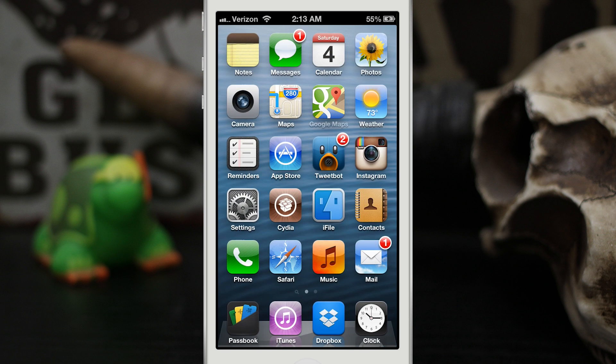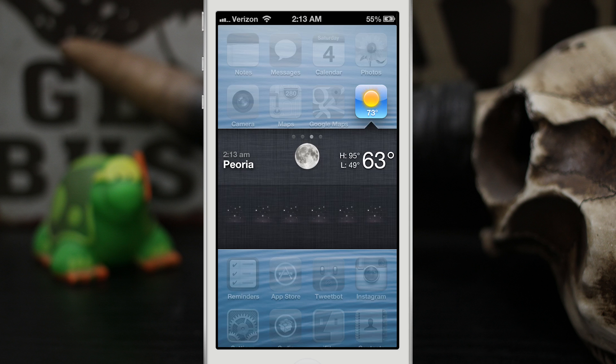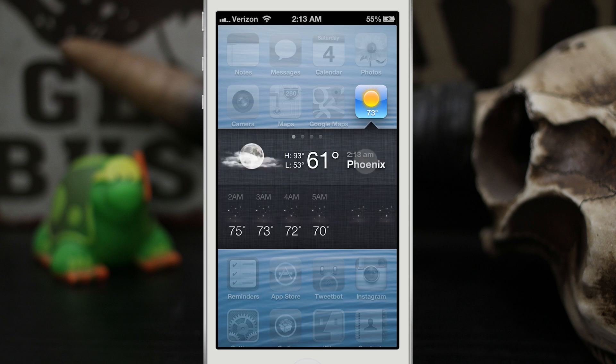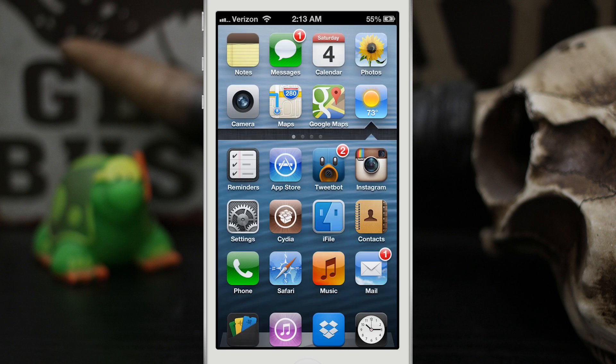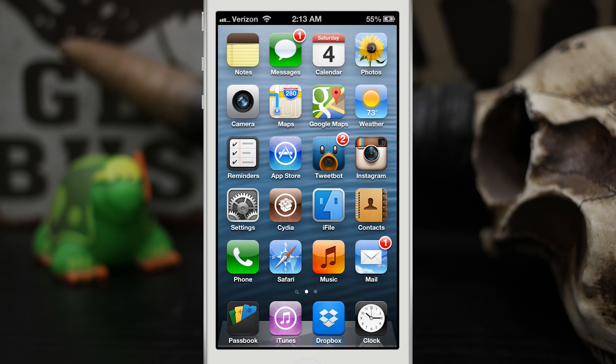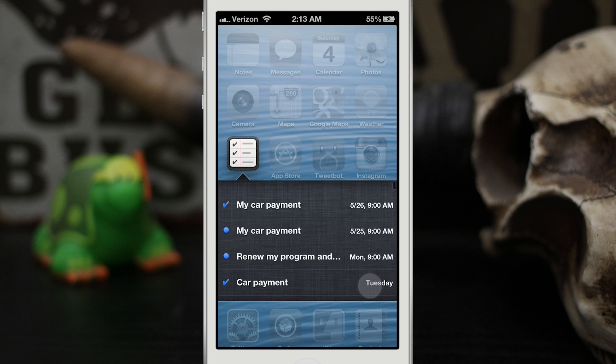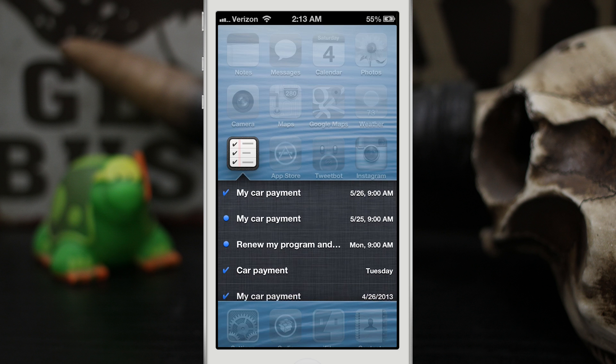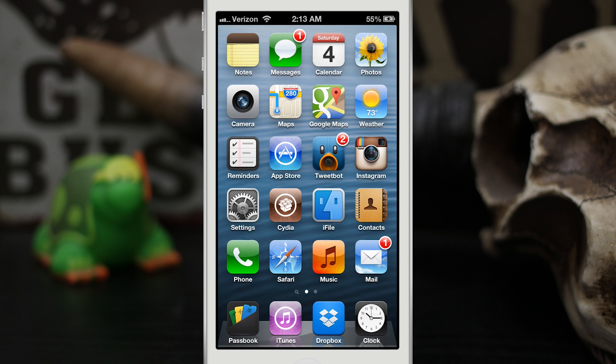We also have a beautiful widget here for the weather app. You can quickly check your temperatures right there from the home screen. This tweak is incredible and I'm very impressed by the implementation. The reminders app is very similar to the calendar app. You can tap on an item to view it inside of the application. Next up we have Tweetbot, and this also works with other Twitter clients.